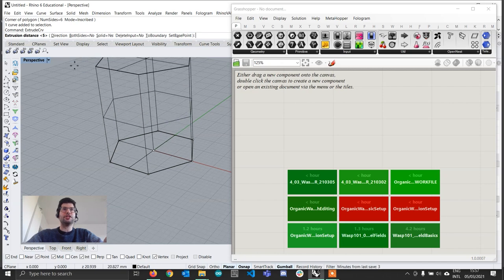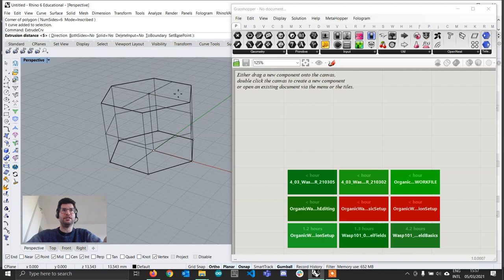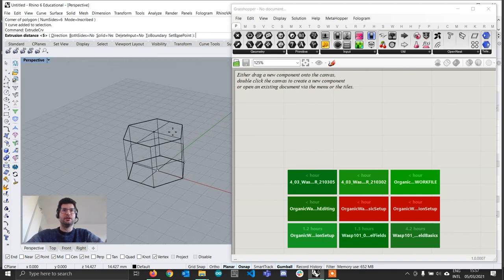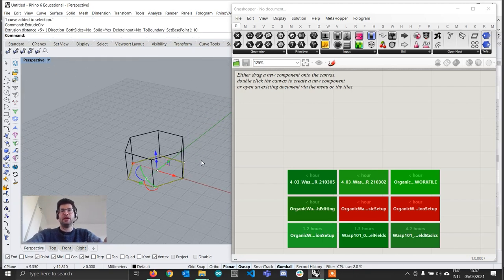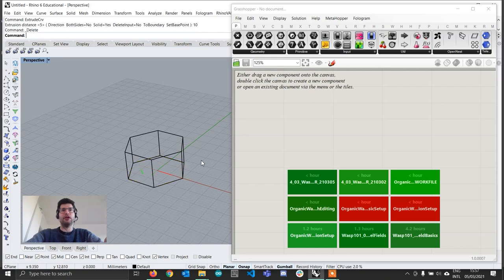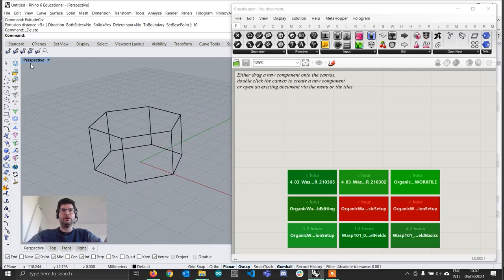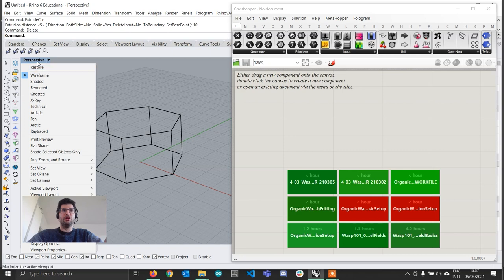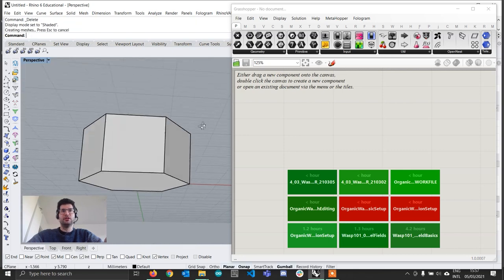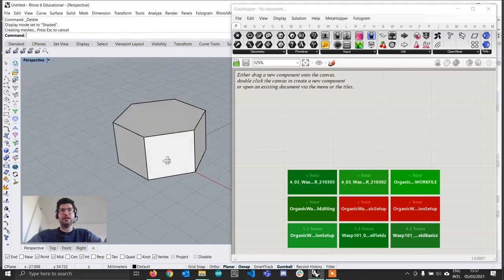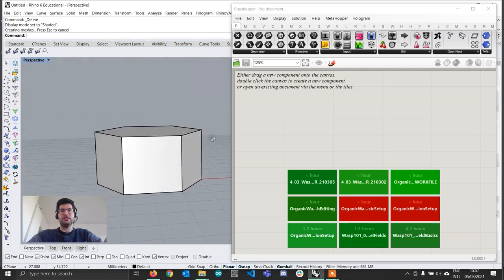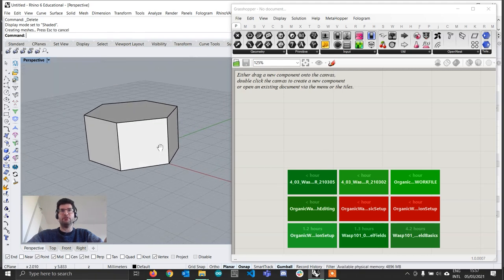We're going to press 0 on our keyboard to create it at the origin, and then type 10 so that we have a side length of 10. Keeping shift pressed, we're going to click along the x-axis so that we have a hexagon aligned along that axis. We're then going to select this hexagon and type extrude curve to create it as an actual closed geometry.